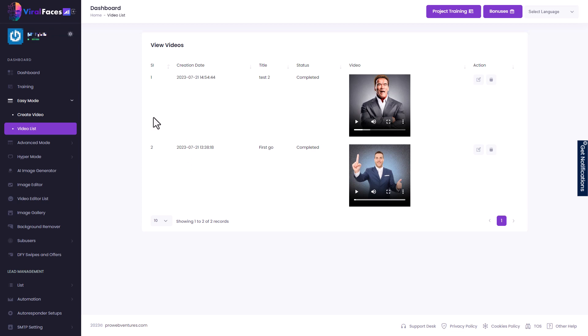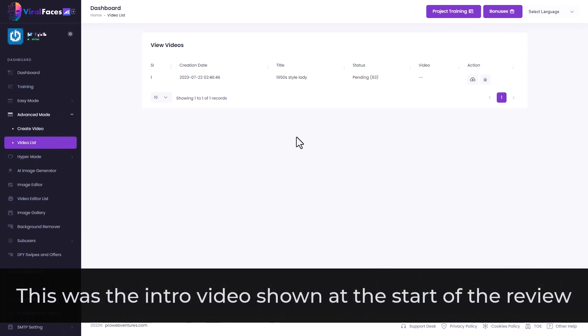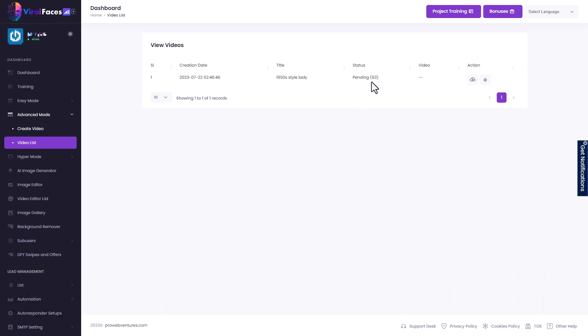So when you generate videos, there's three modes. There's easy mode, advanced and hyper mode. Now, at the moment, within advanced mode, I've got a video that's been generating. And this has been generating since seven o'clock this morning. So this has been generating for 11 hours. Now, currently it seems to be number 63 in the queue. And when I started the generation, it was 128. And with those videos you've already seen, I started generating them yesterday. And this morning when I checked back, I got my video.